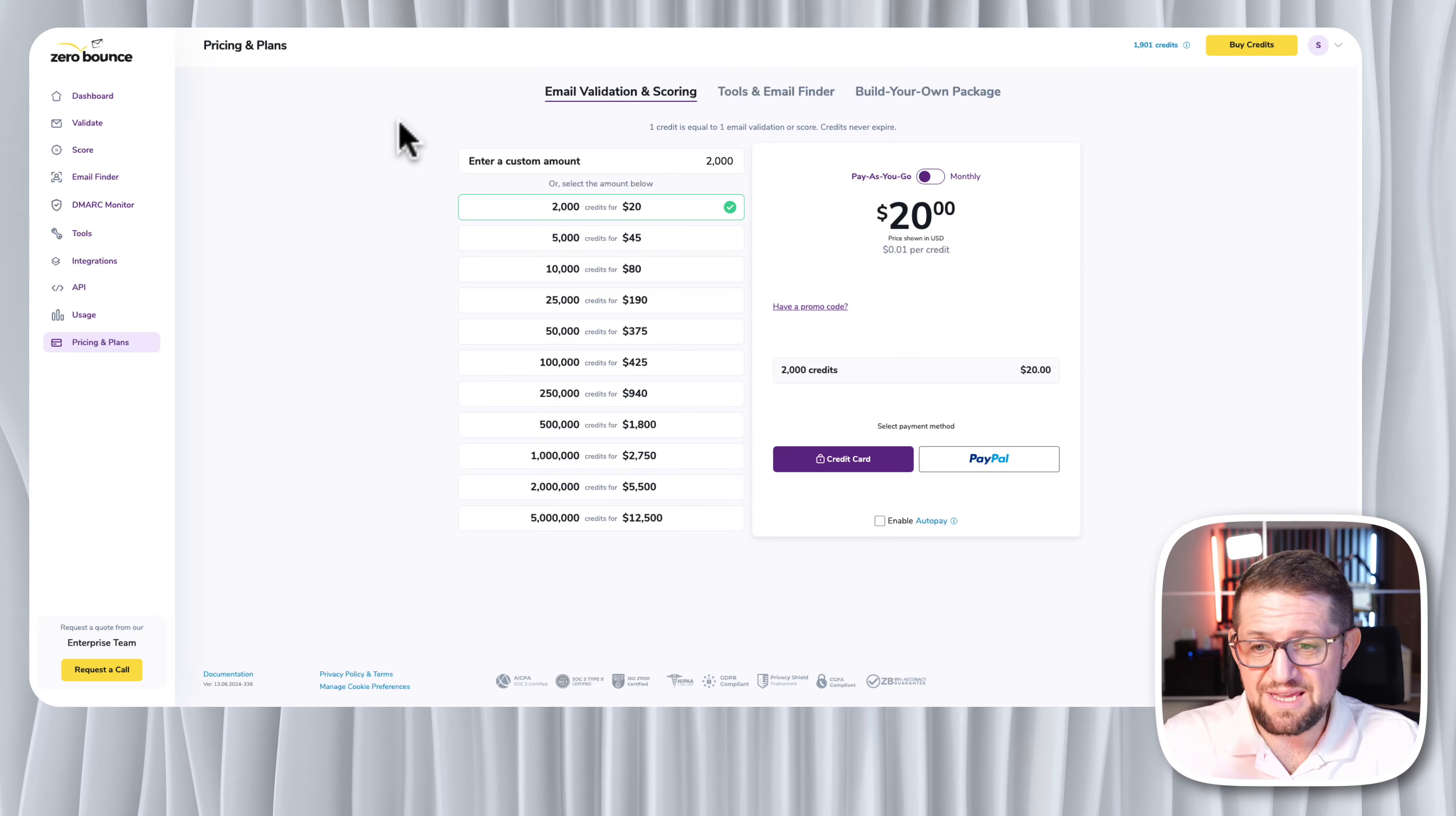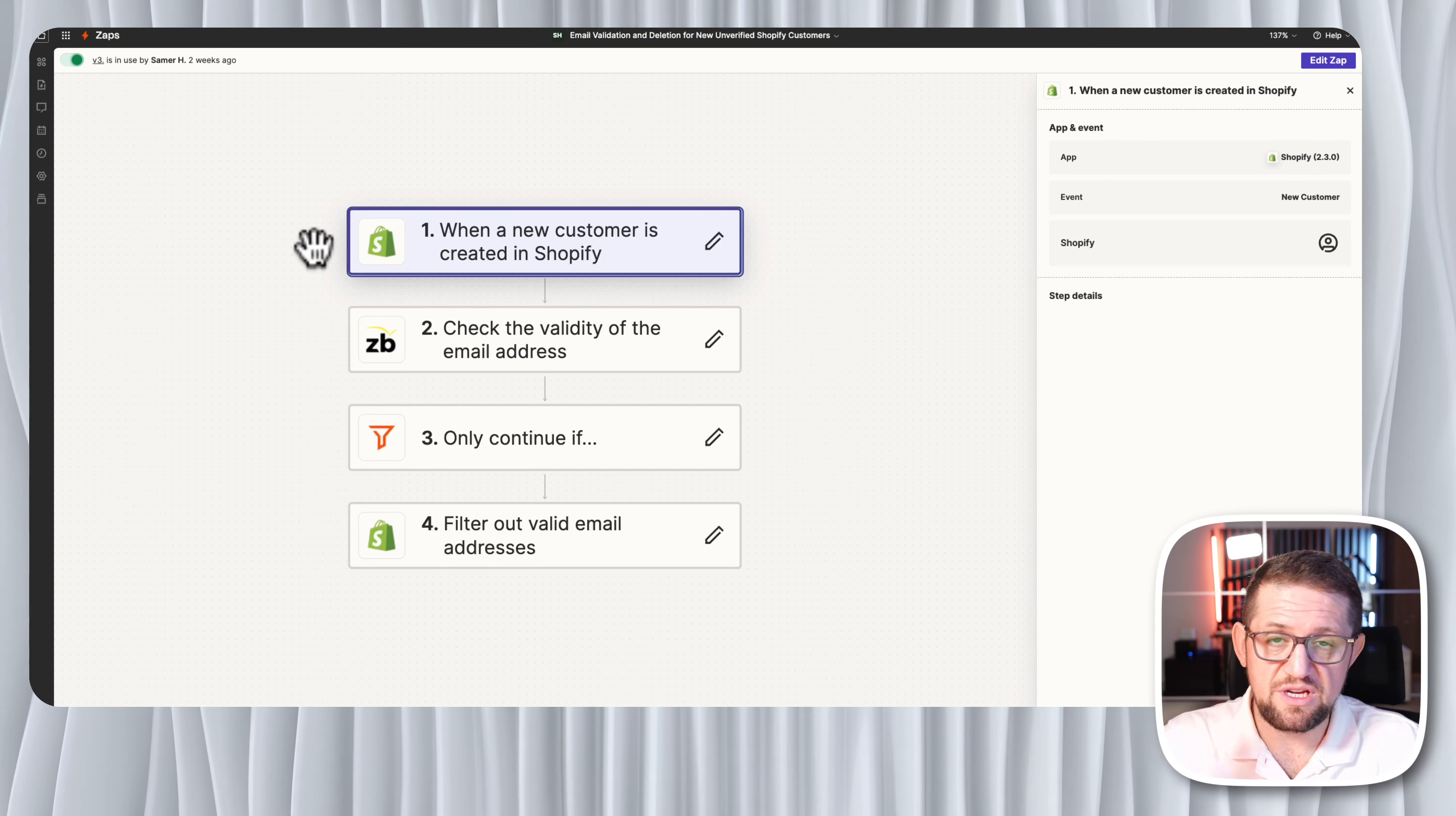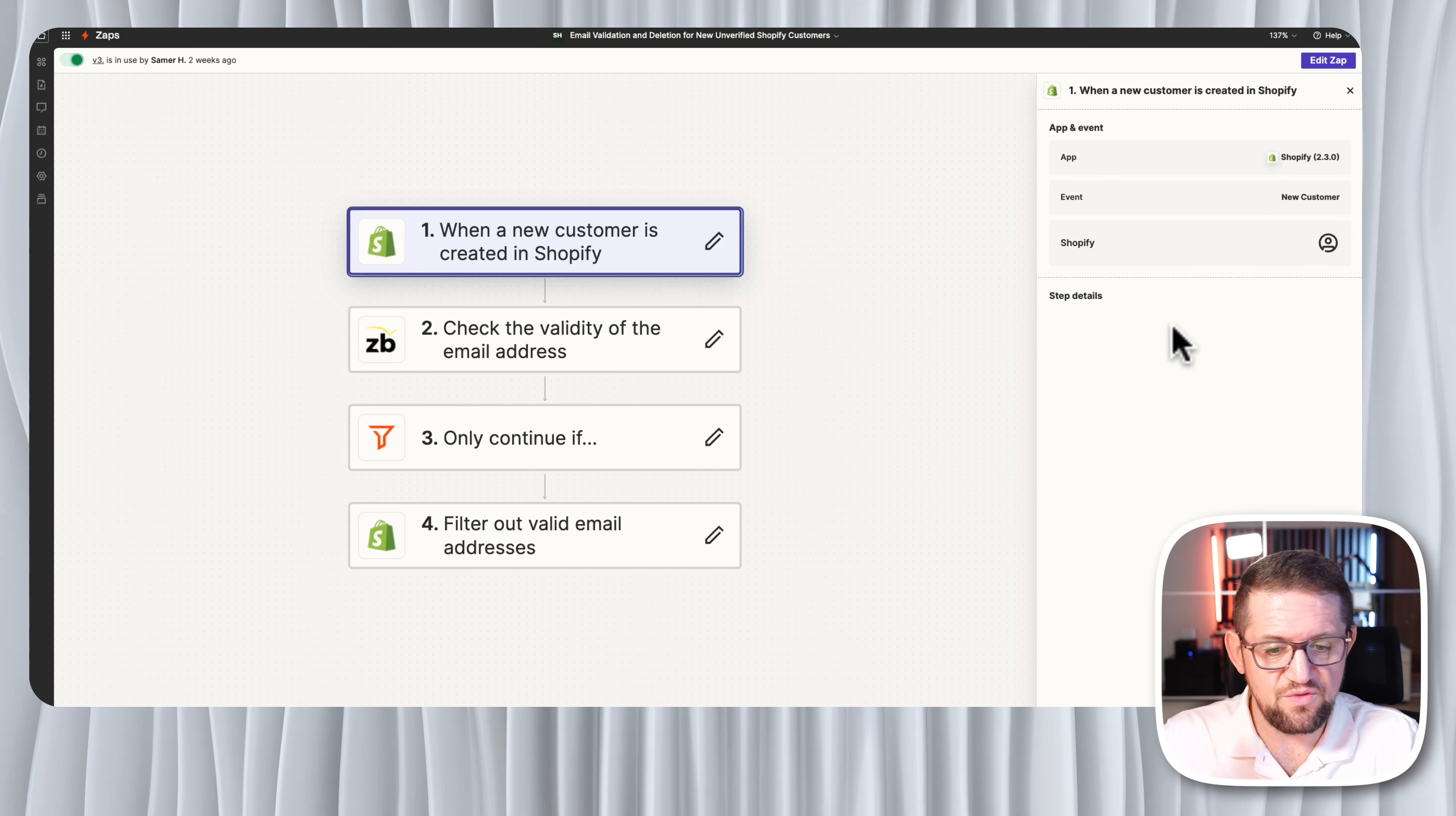Now that we understand what Zero Bounce is, let's go to the automation, take a quick look at it, and see one use case. Maybe you can decide for yourself how you want to use such a service if it's your thing. So we are here in Zapier and the first step in this automation is identifying a new customer that joined my Shopify. Now that customer could come from a lead generating form or a giveaway that I do sometimes here on the channel or a giveaway that I did on the website or an actual purchase. But in all cases, what I'm getting is that new customer and their information.